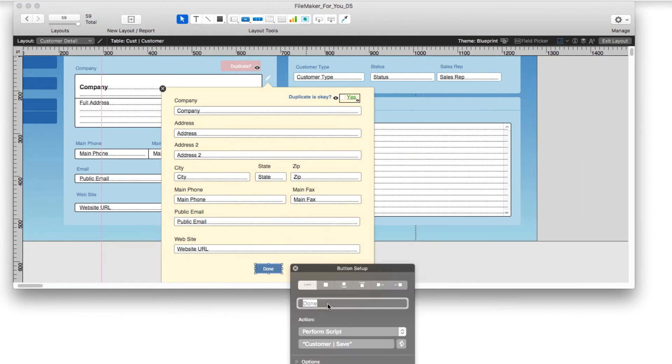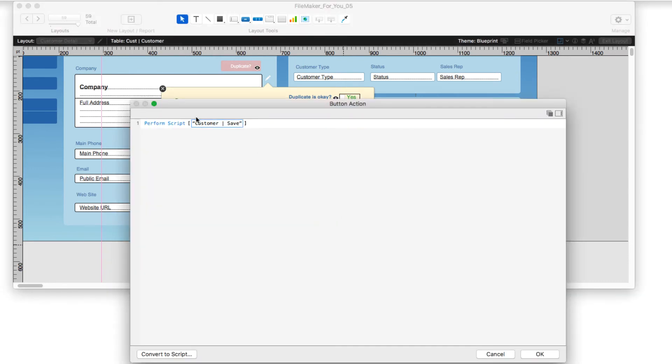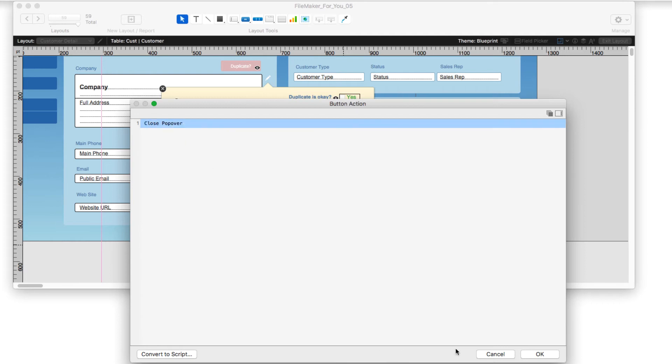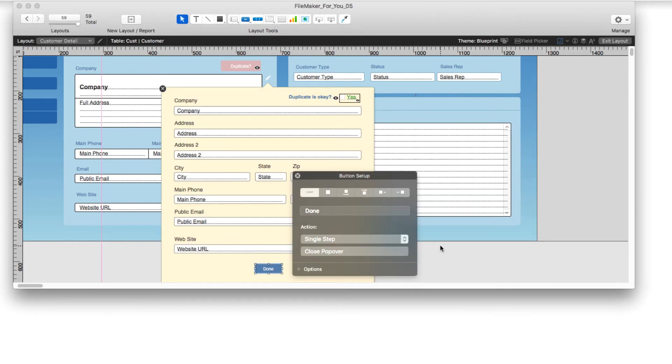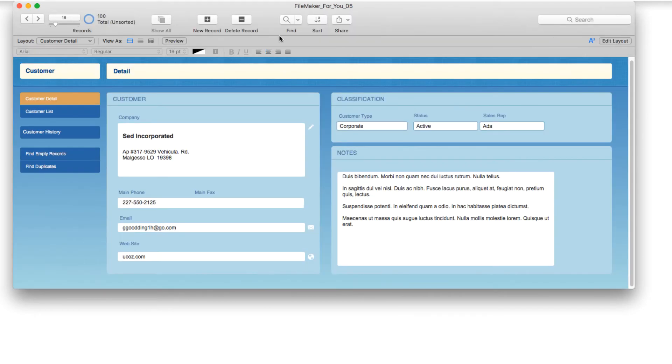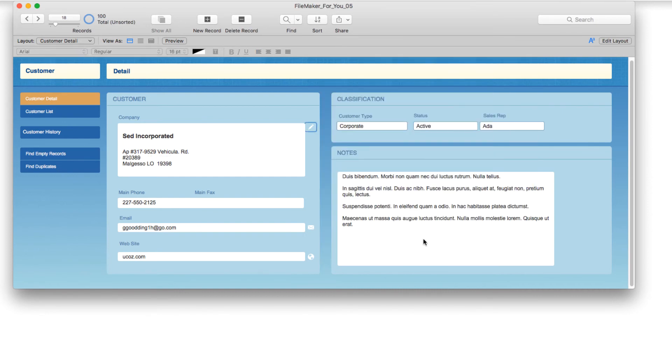So that instead of performing a script, it just does a single step. I'm going to delete this and I'm going to do a single step to close the pop-over, which would be the natural thing to do, to just do a single step and not a script. Let's go into exit layout and browse.